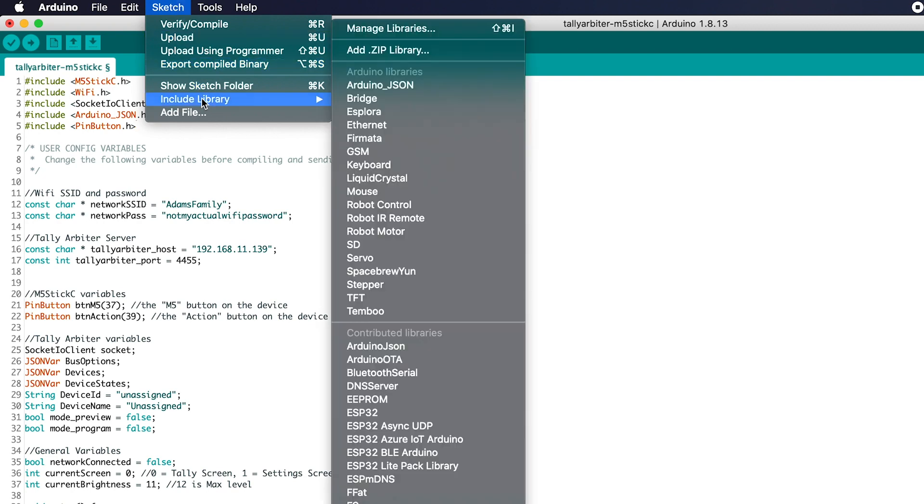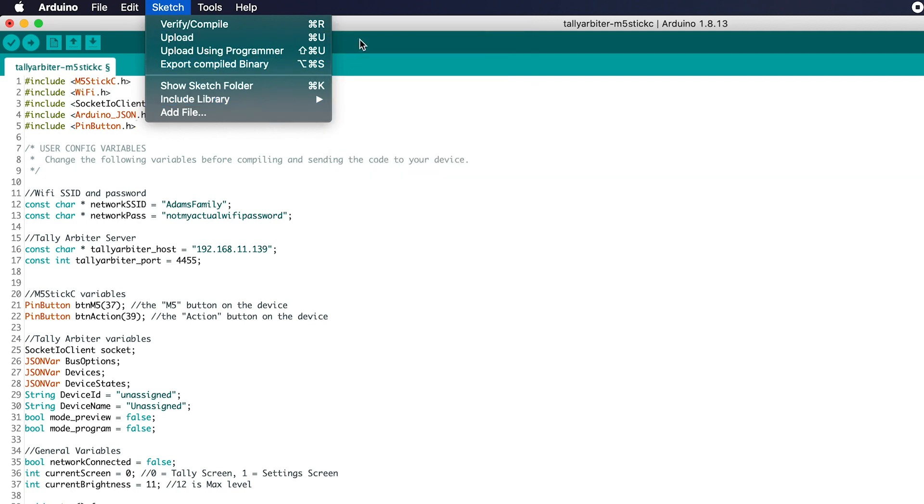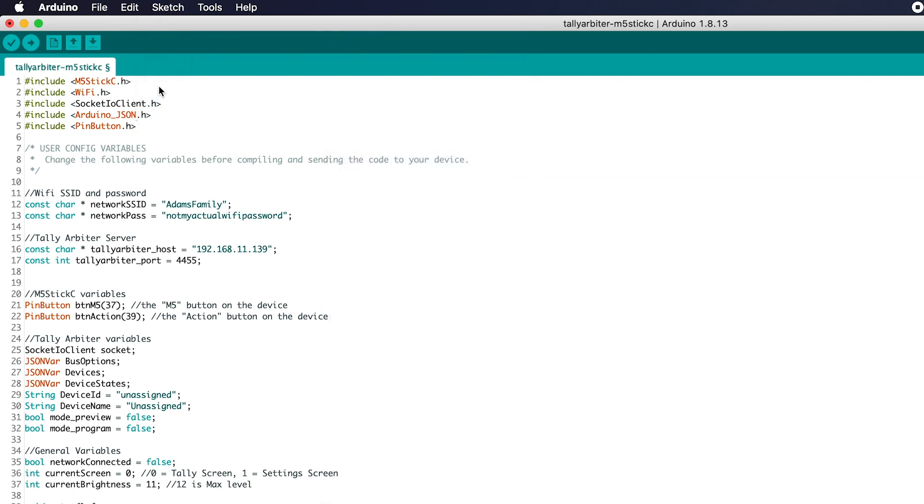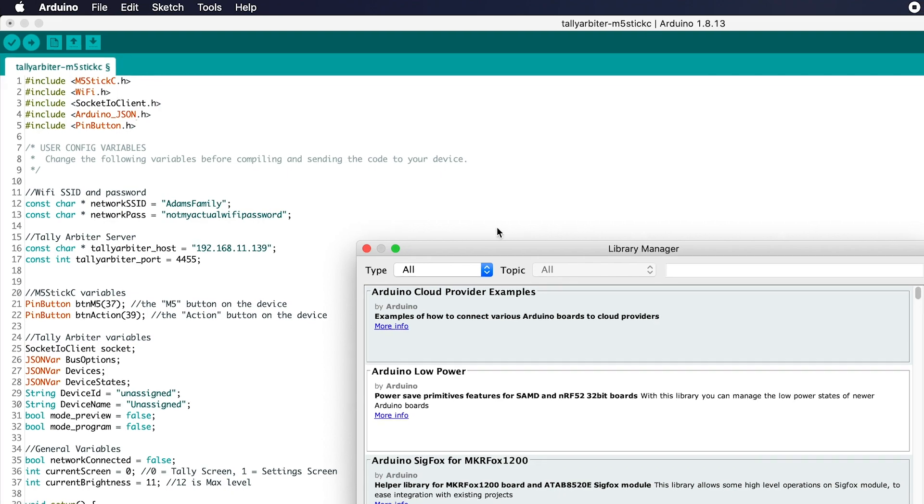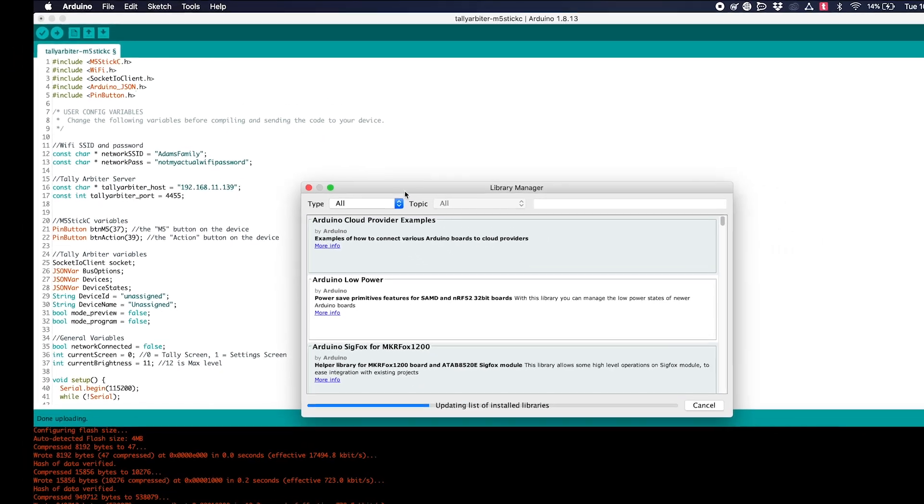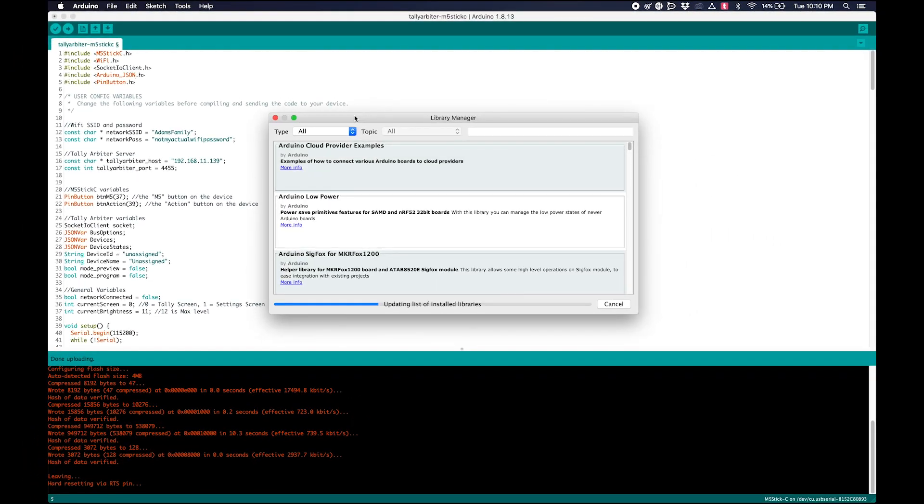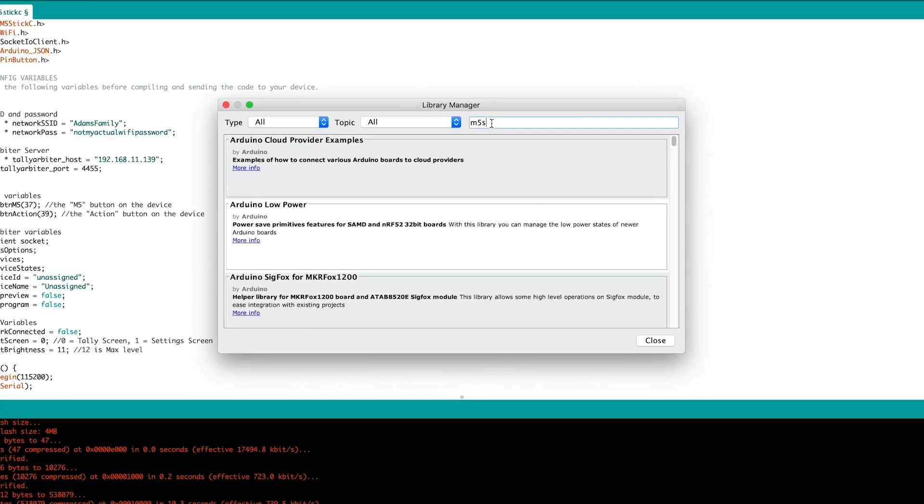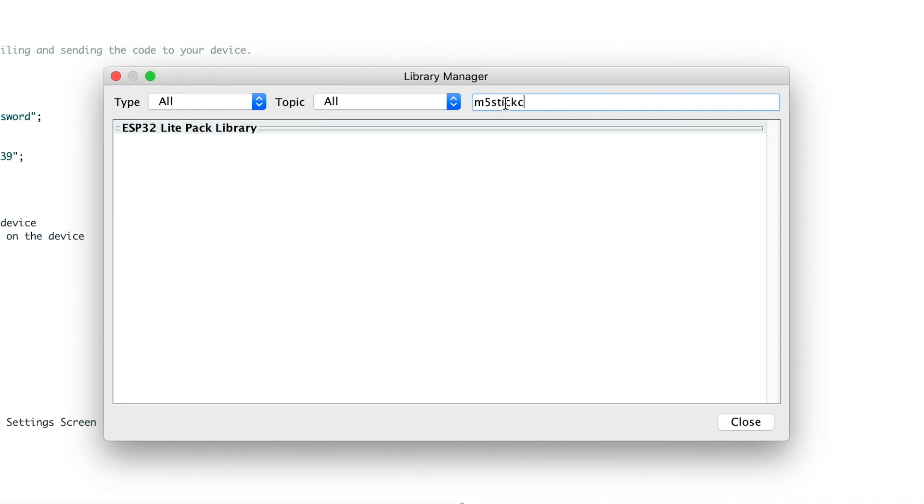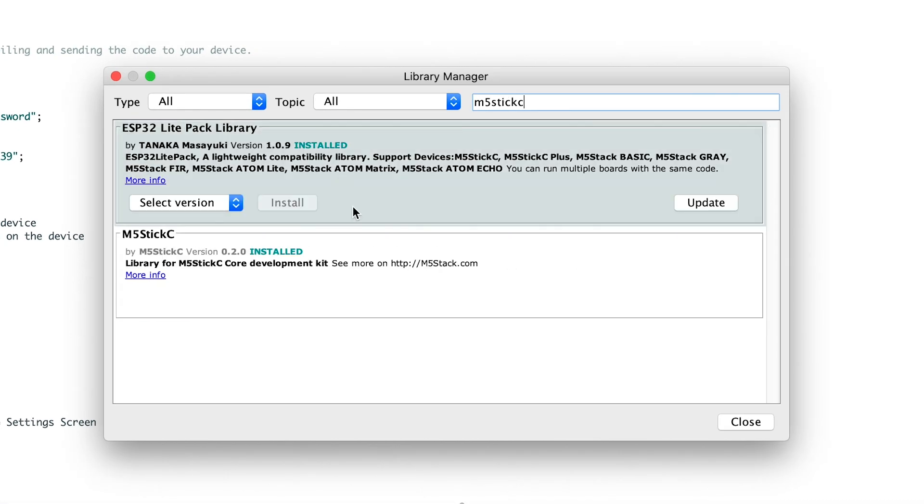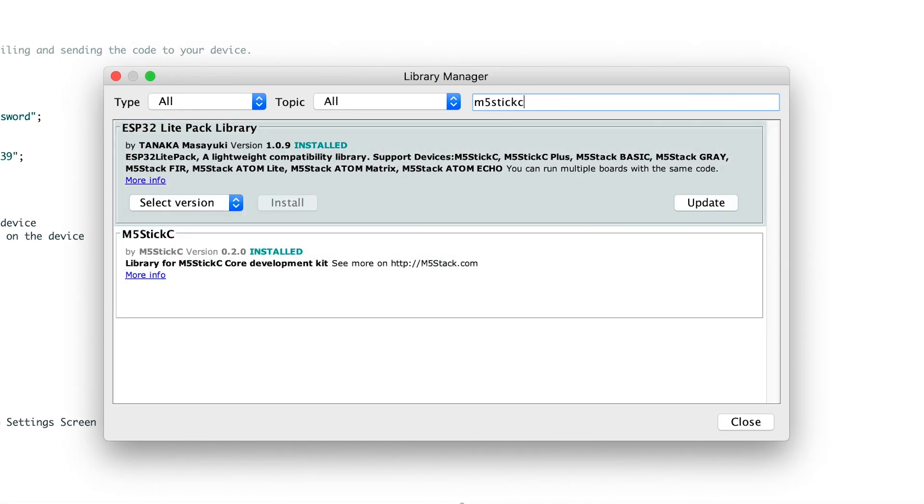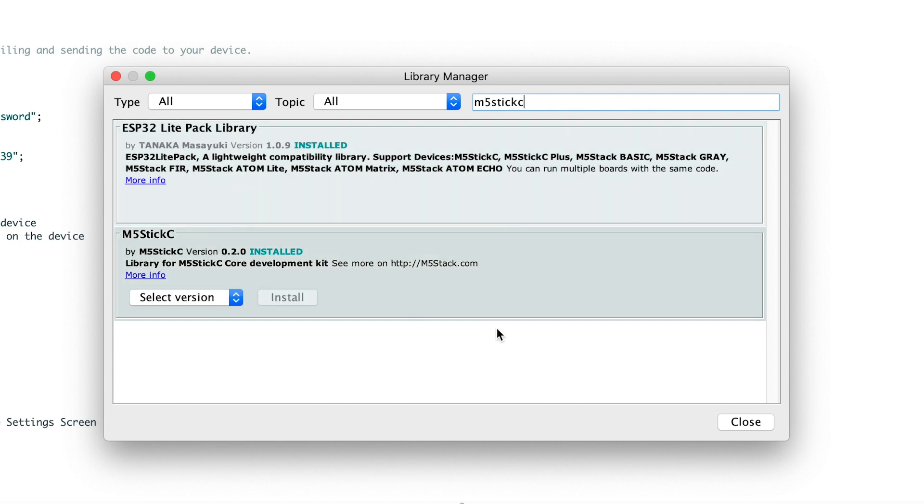I went up here to Sketch, Include Library, Manage Libraries, and I installed each one of these just by searching for it. Then you can type in here, let's say I want to get that M5 Stick-C library. And I've already got it installed, but if I didn't, I could click install. So I had to do that for all five of these.